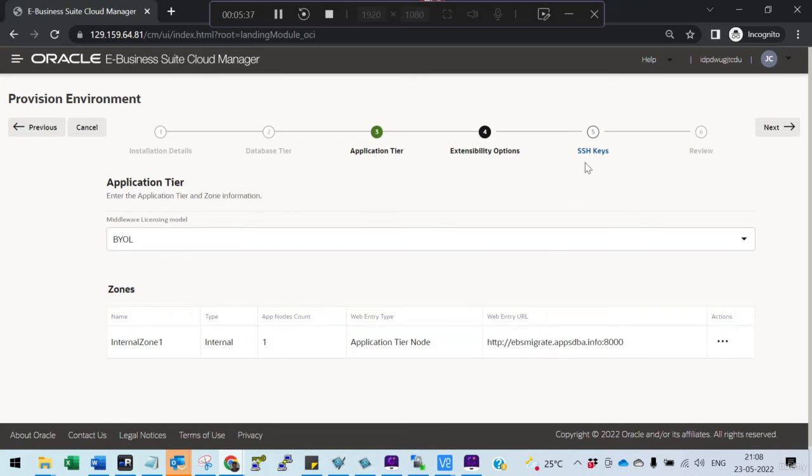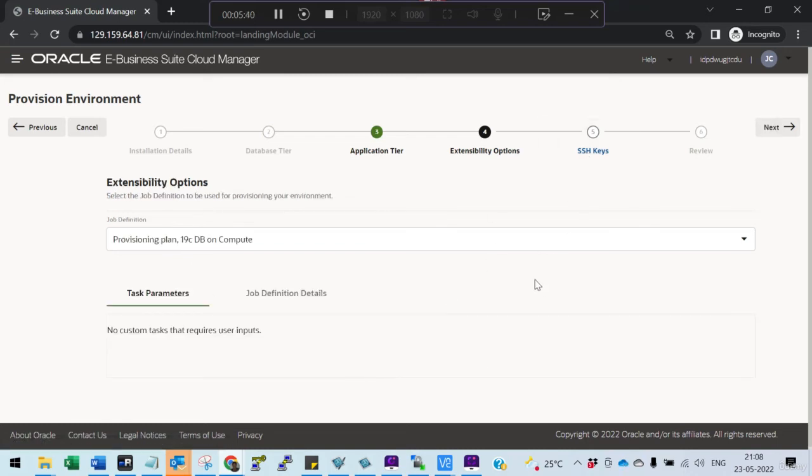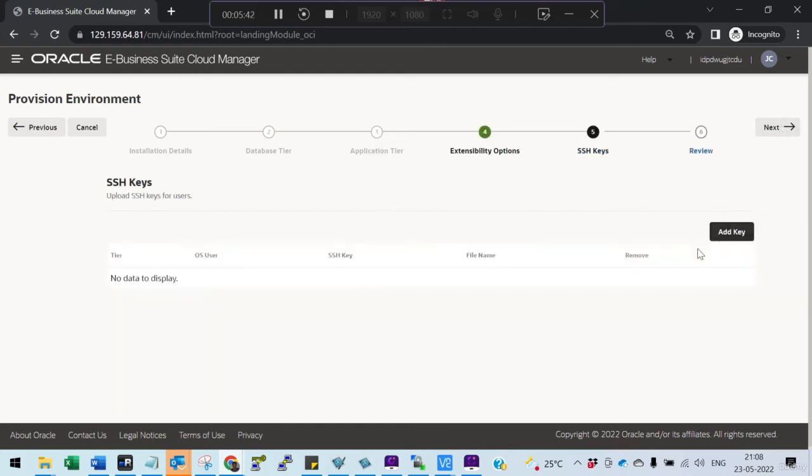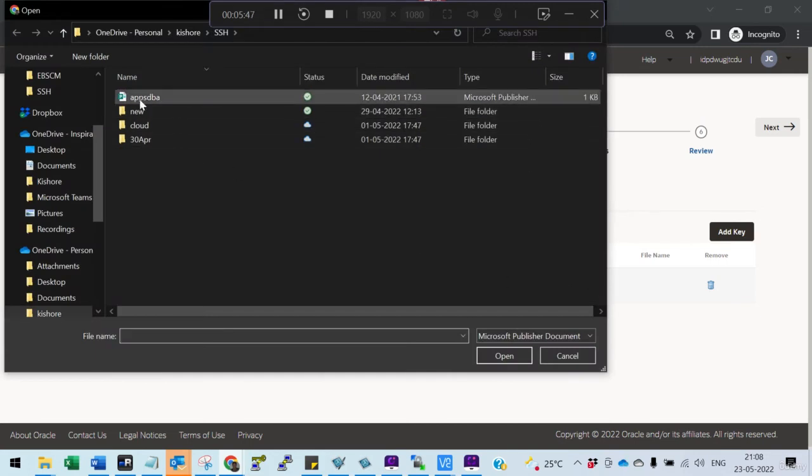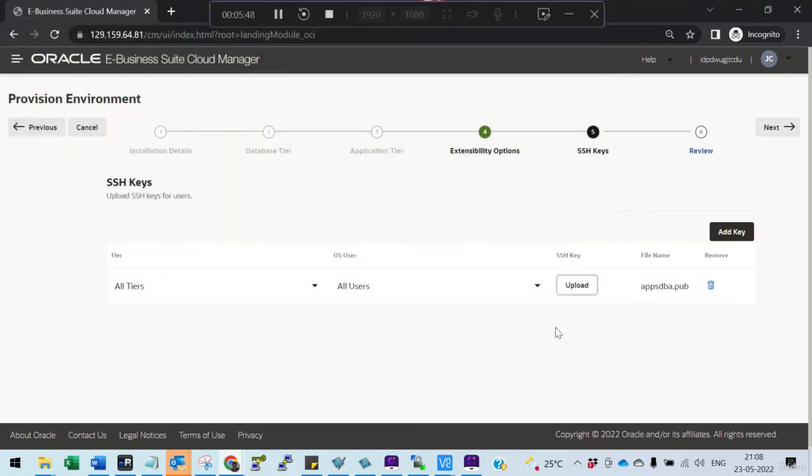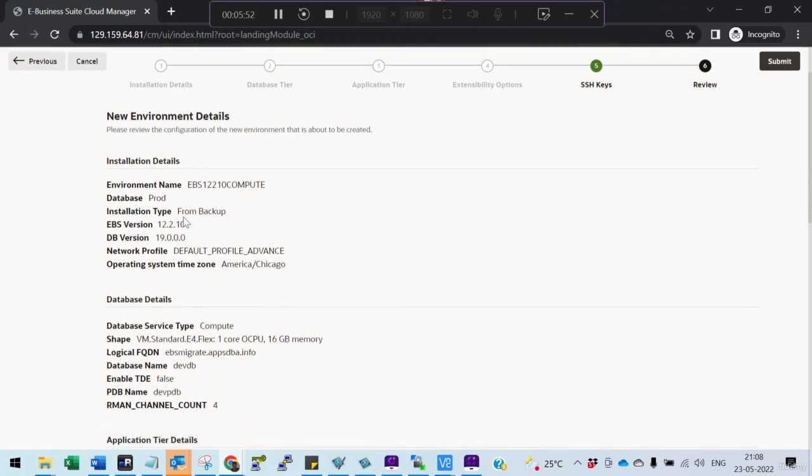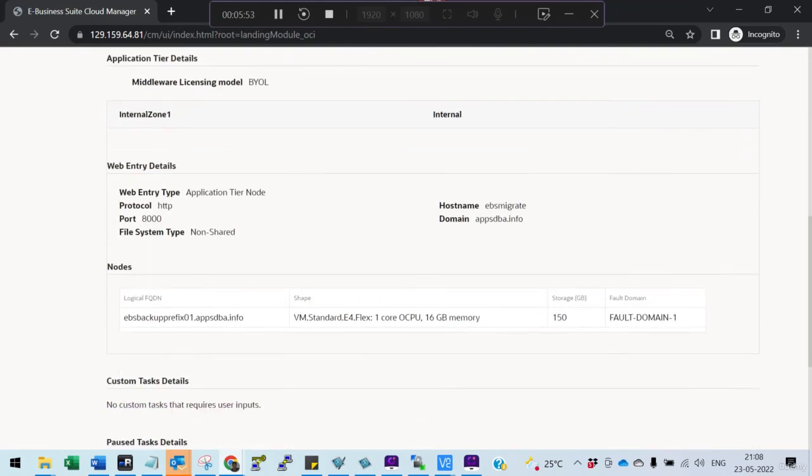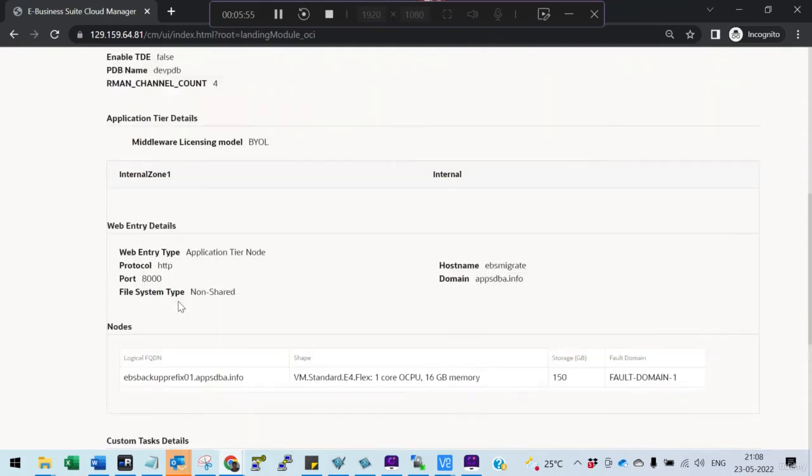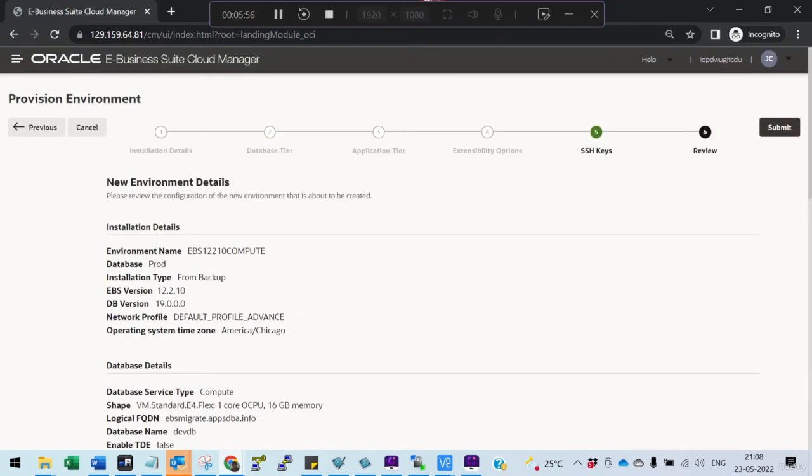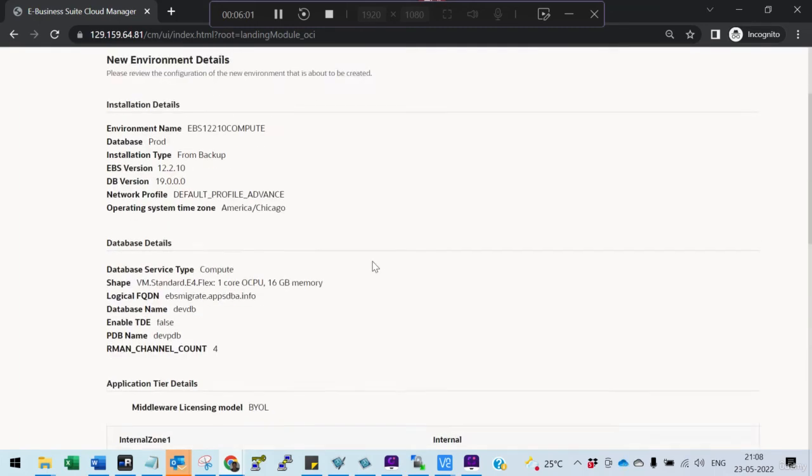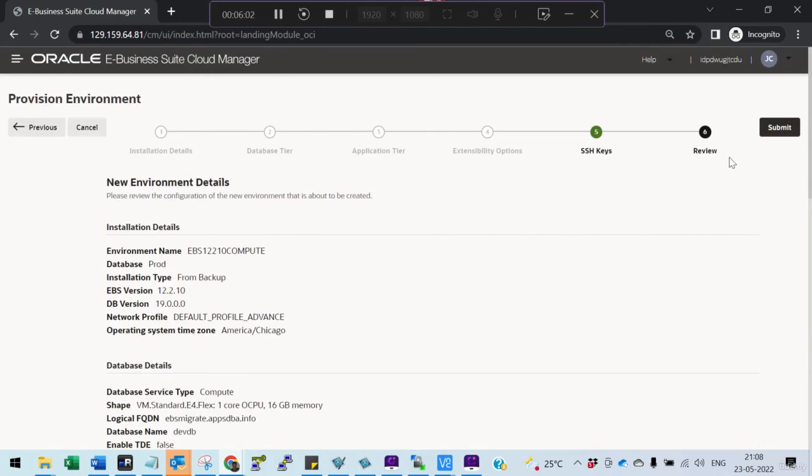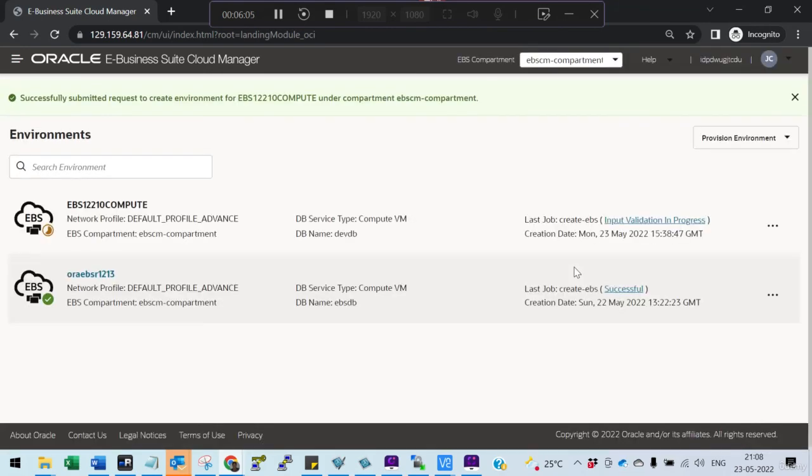No need to enter anything in the extensibility options. Go next. Add the SSH keys, say next. Then you verify all the details - verify all the details. Once everything looks good, you submit it. This will become like a request. It will go for a request and lot of validation happens, and then it will do the clone.